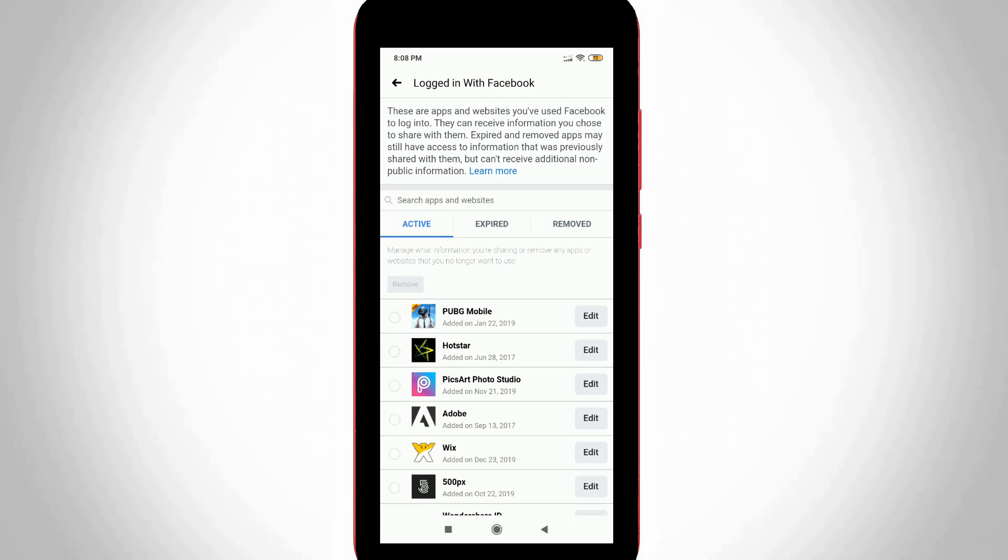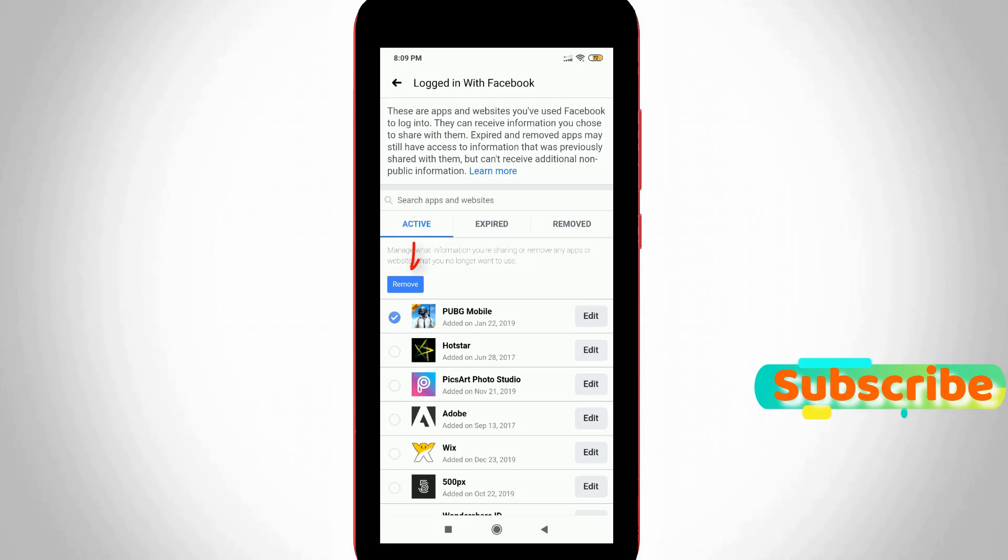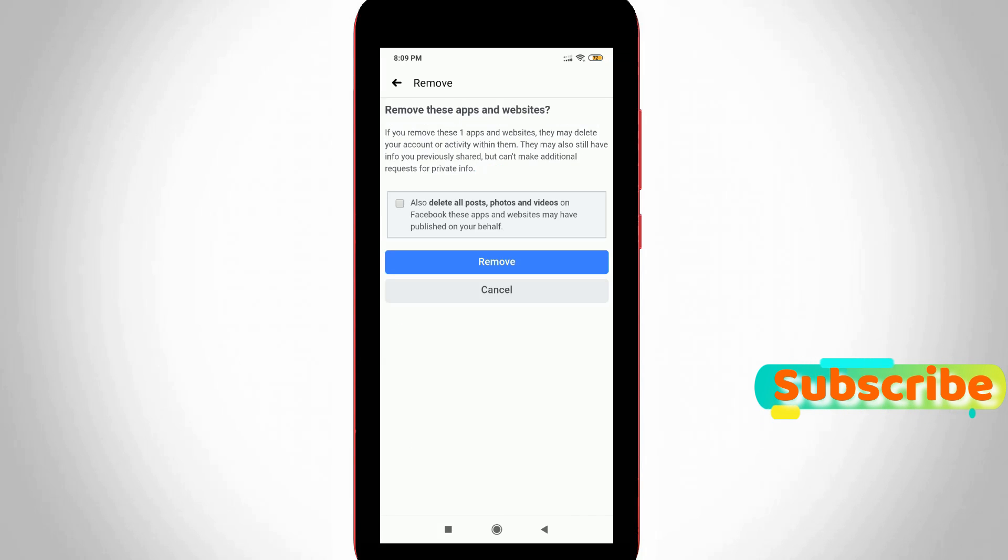How to remove it? Simply select that application. At the top it shows the Remove option. If you want to delete all posts and photos, you can enable that option. Otherwise, simply press Remove.